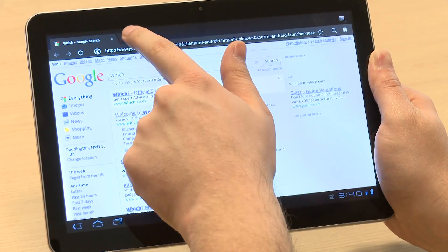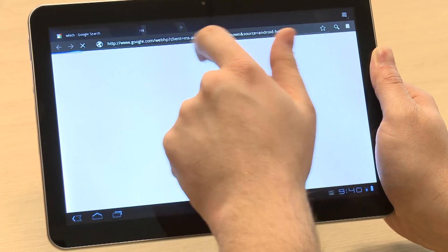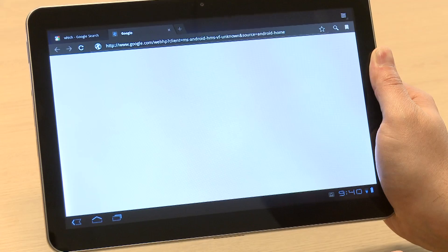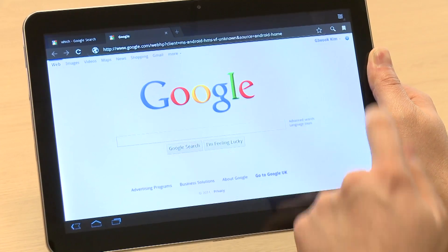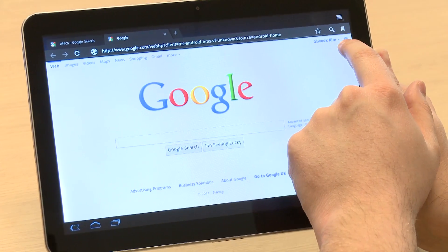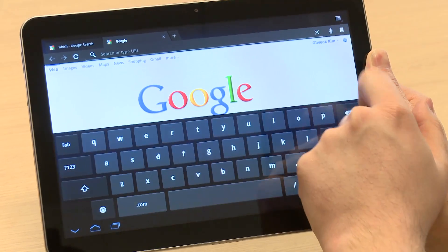Just like the Google Chrome PC browser, the web browser in Android 3.0 features tabs so you can open separate websites and switch between them very quickly.